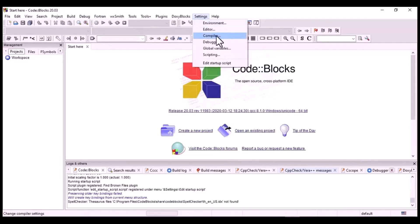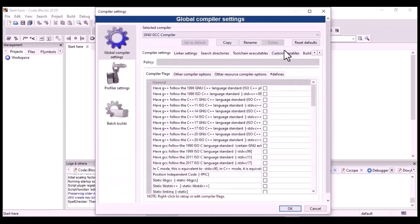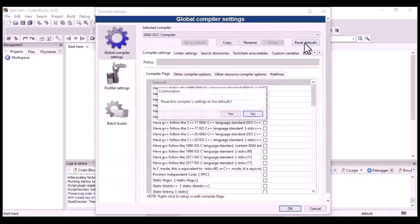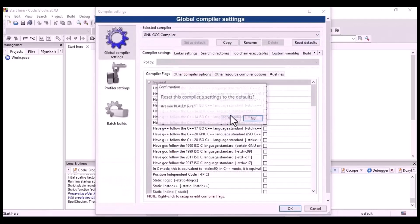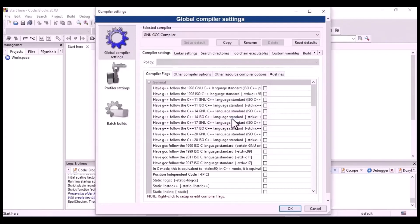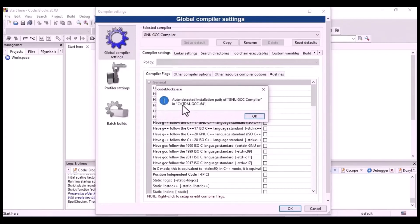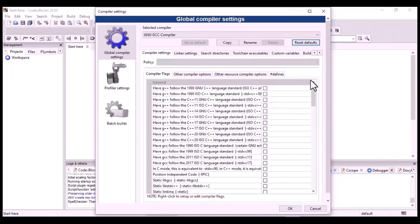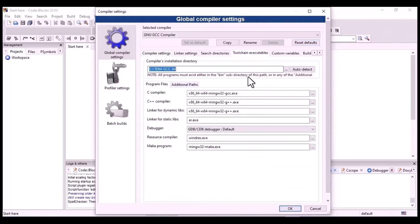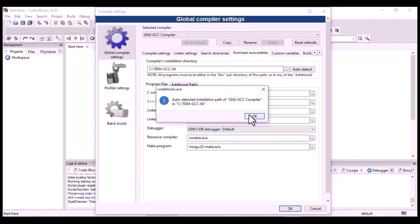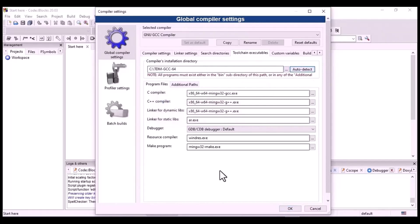So we are going to install the compiler. This is the default. Yes. If you install this folder, it will be auto-integrated. So if you check the toolchain executables, it will be auto-detected. Okay, fine.